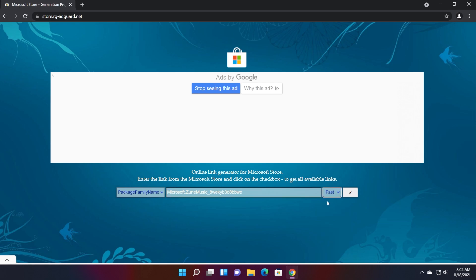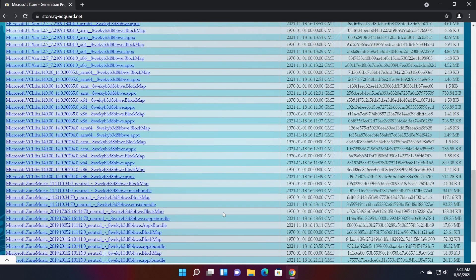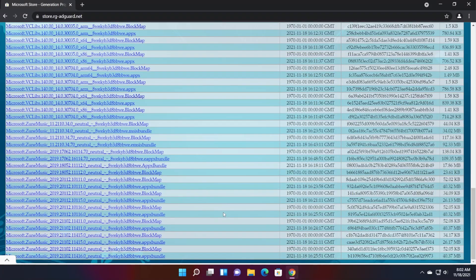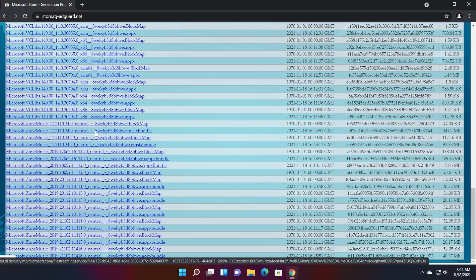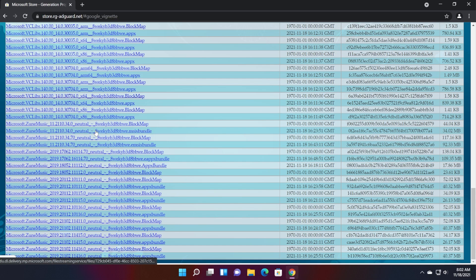And from here, select fast and then click on this checkmark. You're going to have to scroll down to the bottom and locate this file, which is 11.211032.0 neutral, the .m6 bundle. If you're using Edge, just click on it to download.